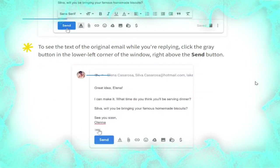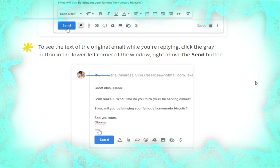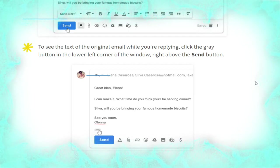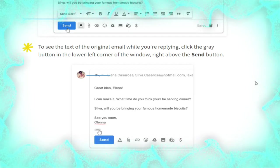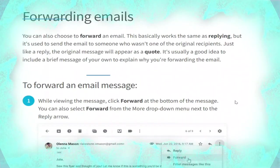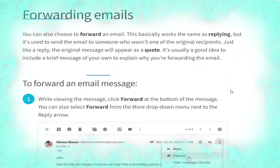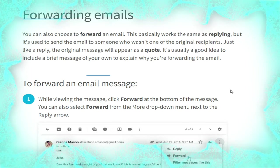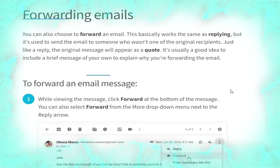Type your message in the body field, then click Send, as shown. To see the text of the original email while you are replying, click the expand button in the lower left corner of the window, right above the Send button, as shown in the picture.